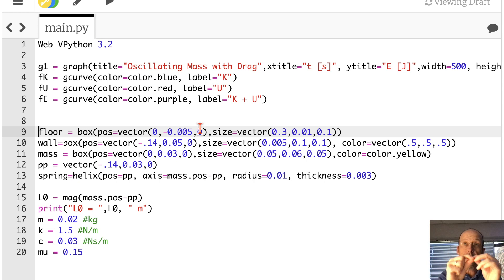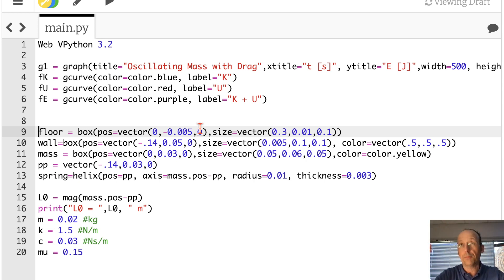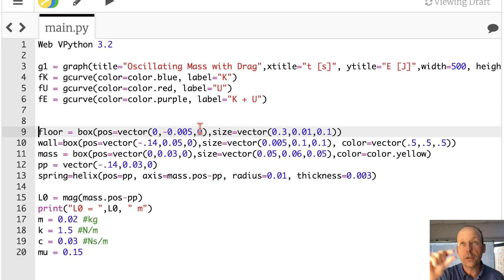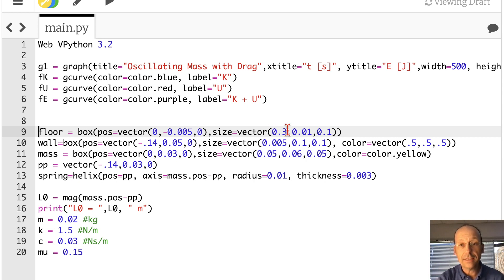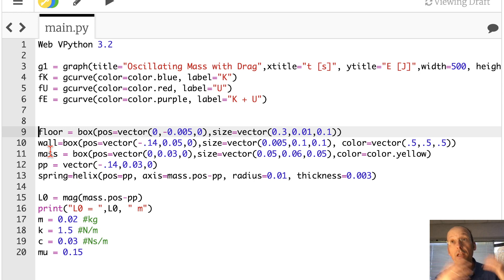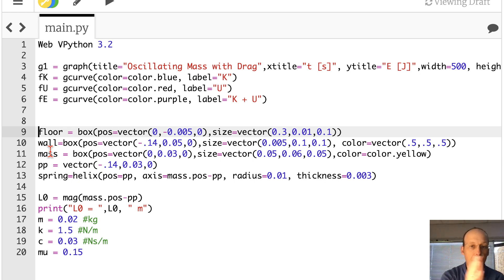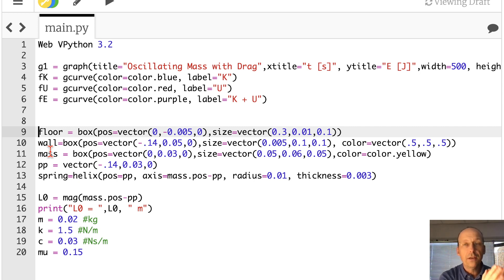The Y position is the center of the box. So that floor has some thickness. So I want to put the bottom a little bit lower than Y equals zero. And then it has X, Y, and Z values for the size. And it's just gray. The wall is another box. You've got to get the position just right. And I put the color as a vector just so I can make it a darker gray.